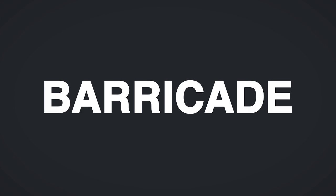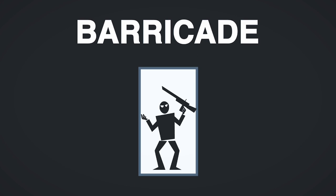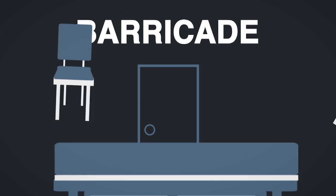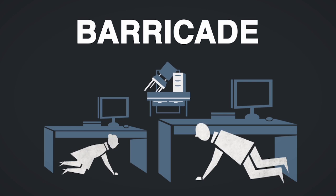B. Barricade. Find a hiding place where you can lock the door and stay out of sight.